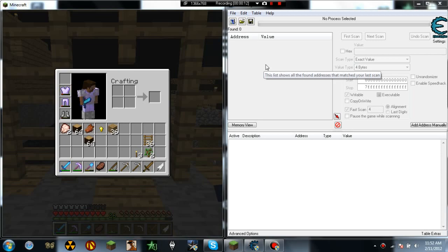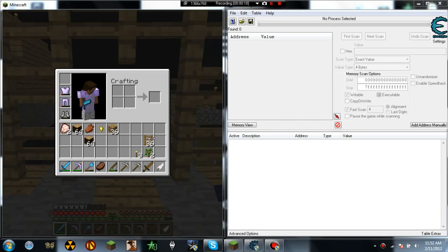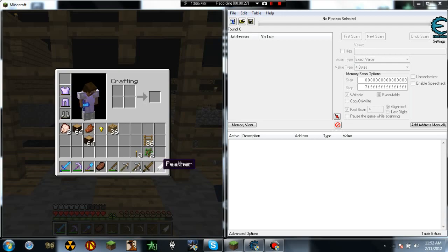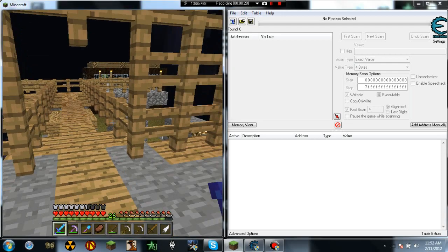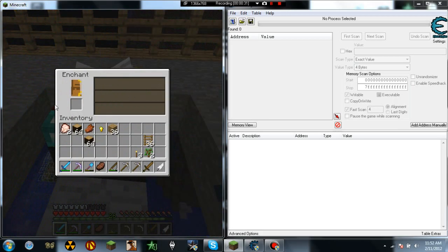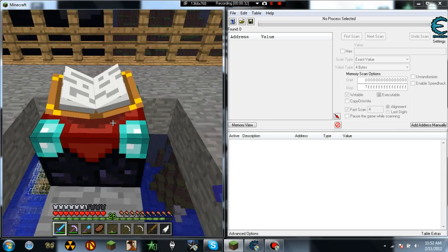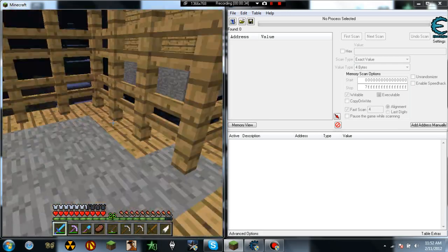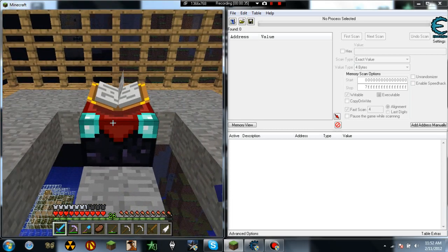So how this is going to work is, one, you need this program to the right, you need Cheat Engine, and two, you need in Minecraft two or three unenchanted items, sometimes two. And you need an enchanting table, preferably without books unless you already have a higher level.